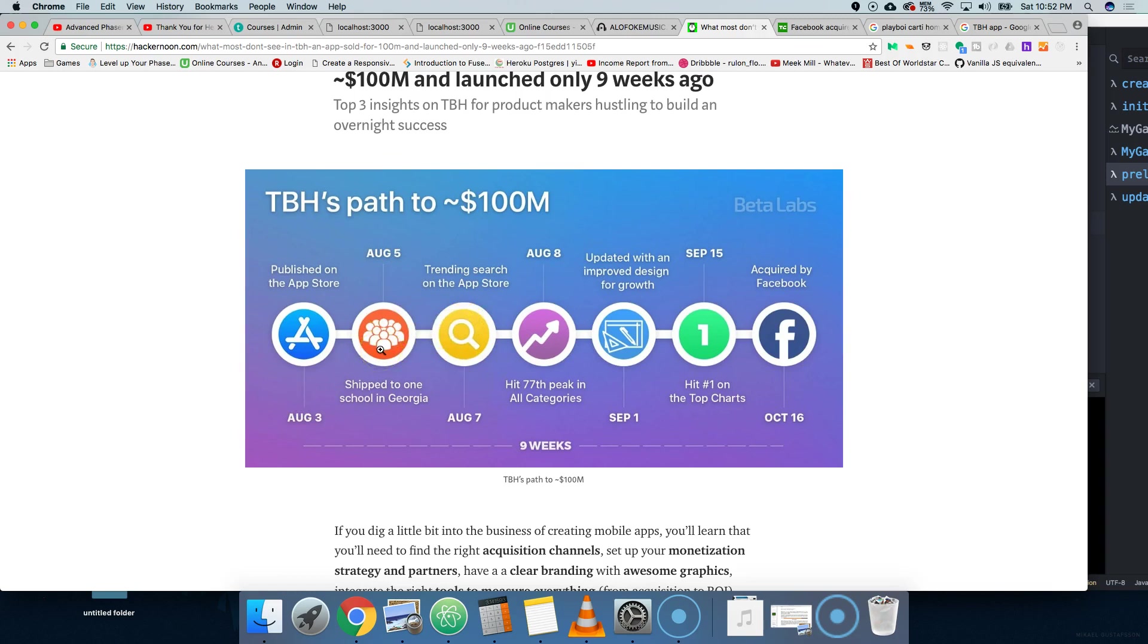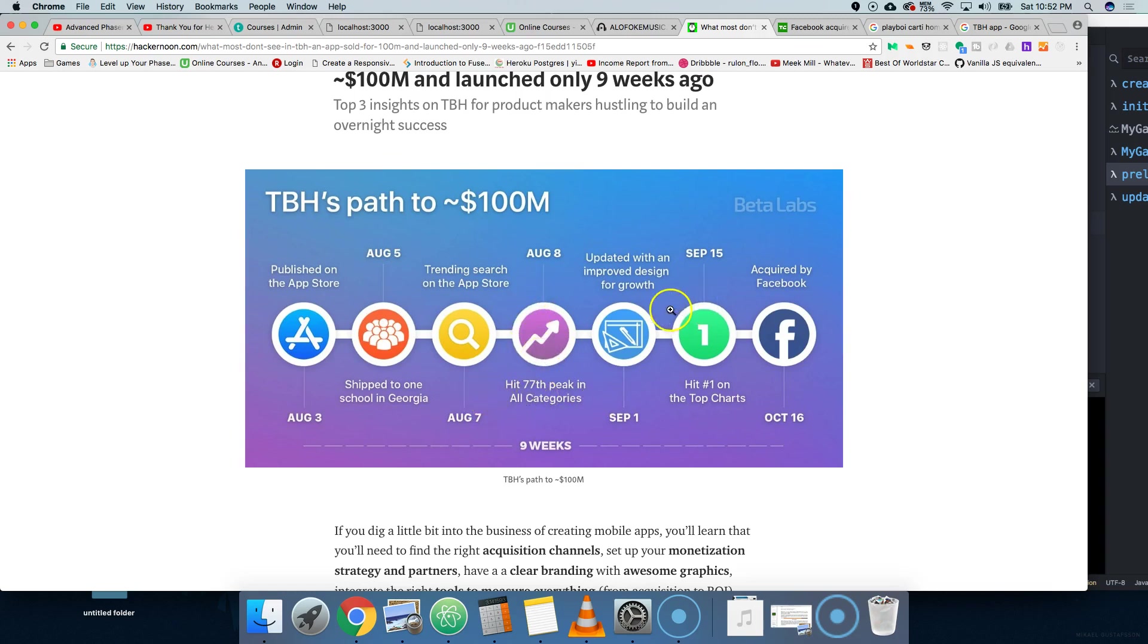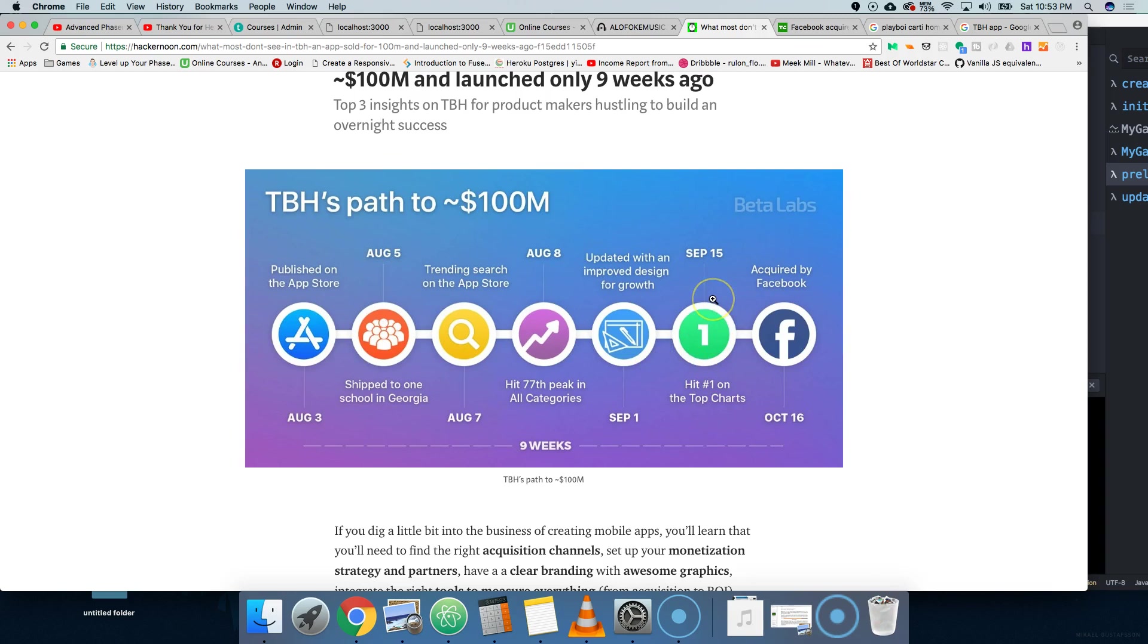August 3rd published date, August 5th shared it to a school in Georgia, got it trending August 7th. People started seeing it like, okay, cool, TBH, to be honest. Nobody has thought of this. It's super simple. August 8 it's trending, it keeps going up. They updated the design, cleaned it up, said we have something here. It's already trending, let's get the big boys. They brought in better designers, launched it again, did an update September 4th. September 15 they hit number one. By October 16, Facebook bought it for a hundred million dollars.